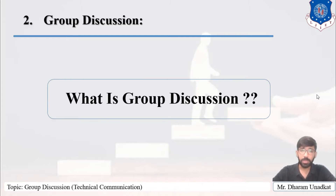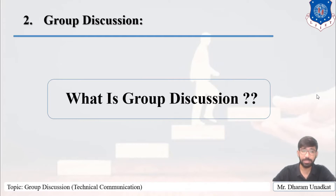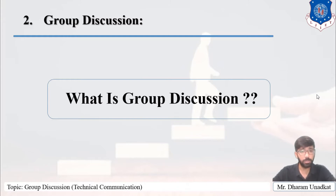Today we are going to cover the new topic, that is Group Discussion. You have heard this name in the sequence or procedure of your interview. So first of all, what is Group Discussion?